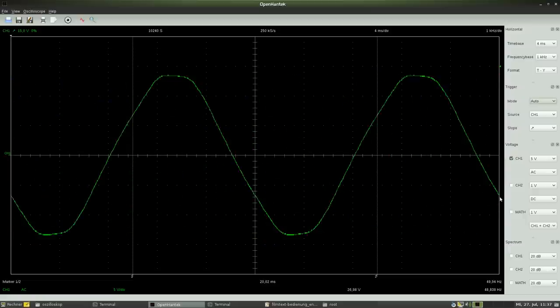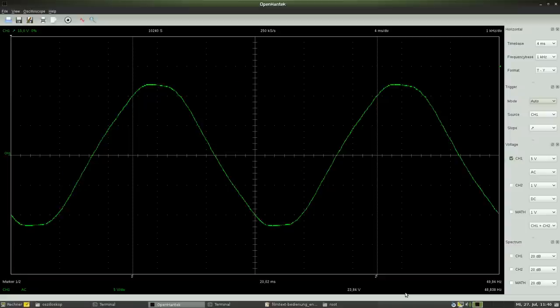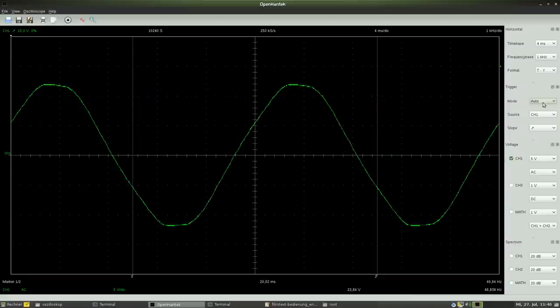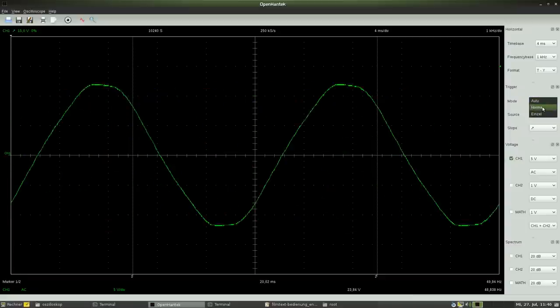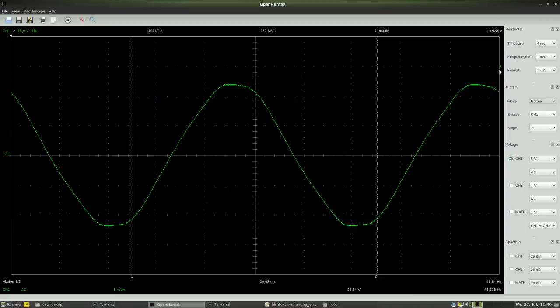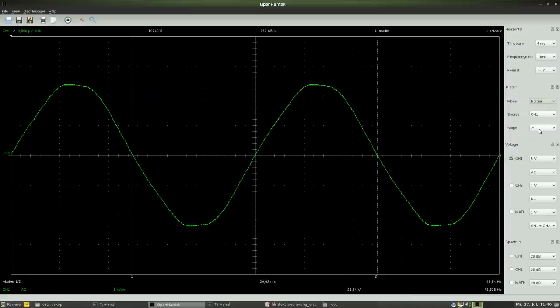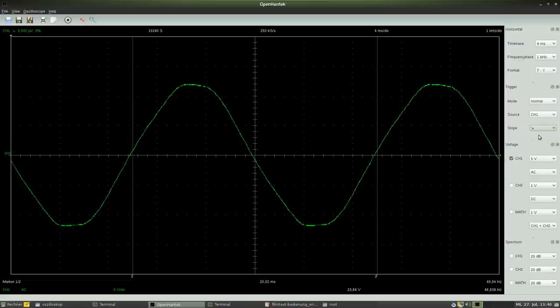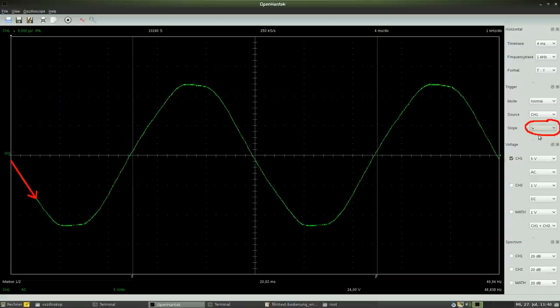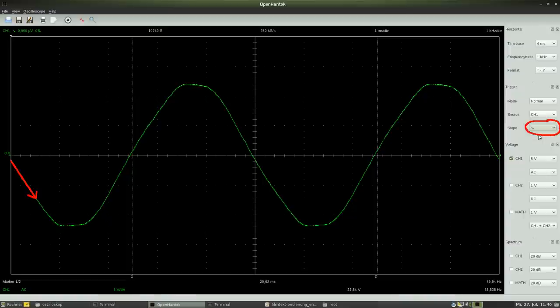We can adjust the trigger conditions to increasing or decreasing slope. While choosing decreasing slope, the measurement starts if the input voltage drops below the trigger level after rising above that voltage.